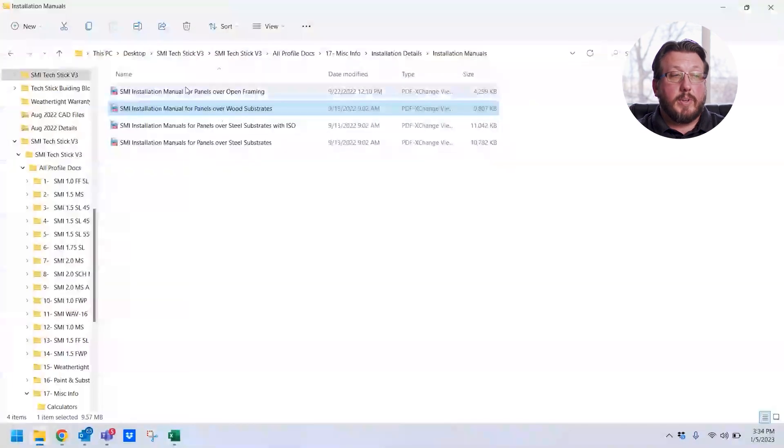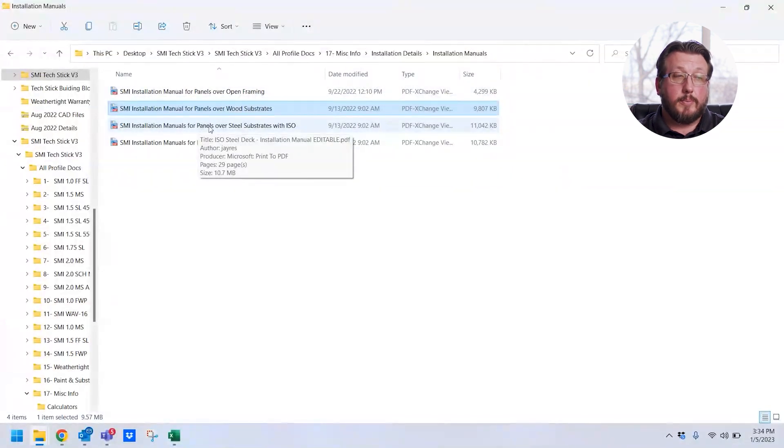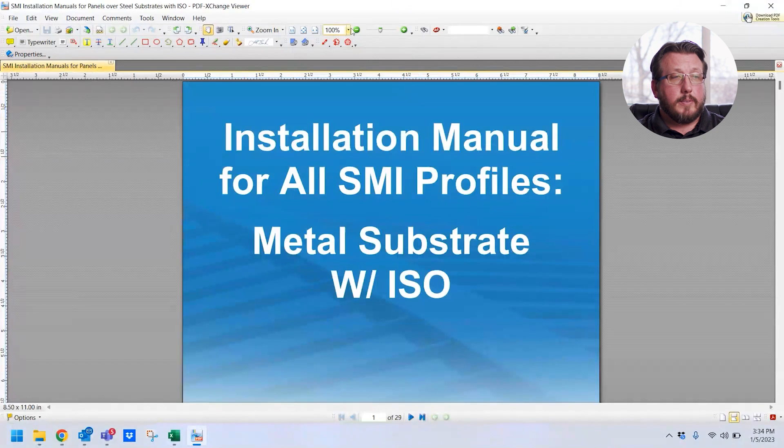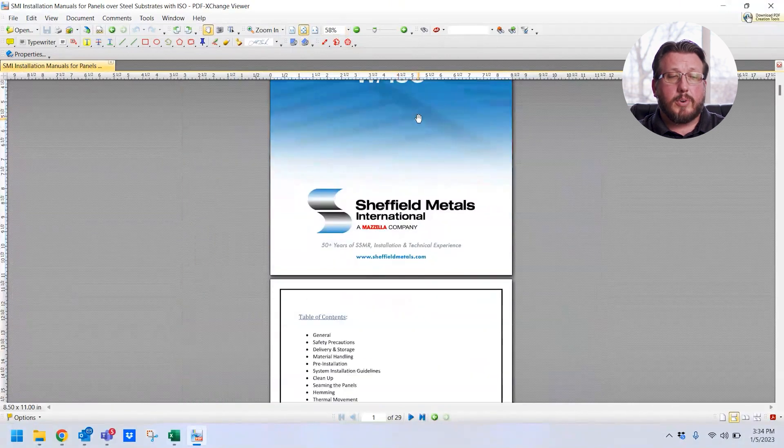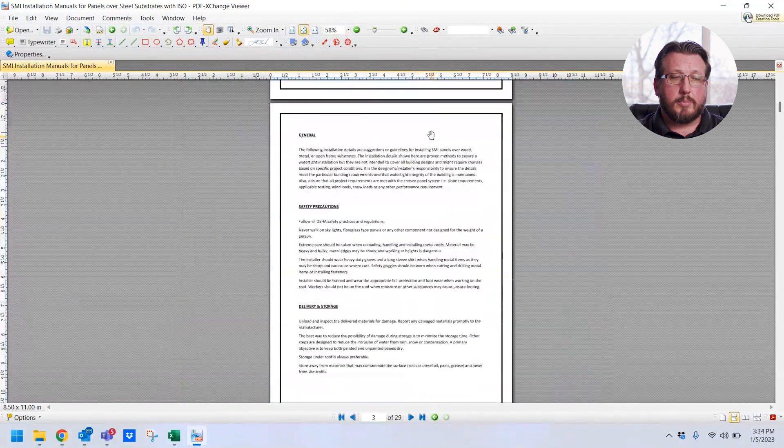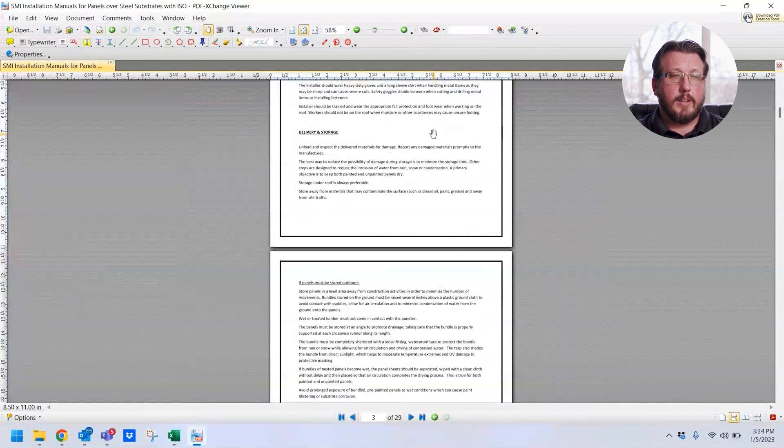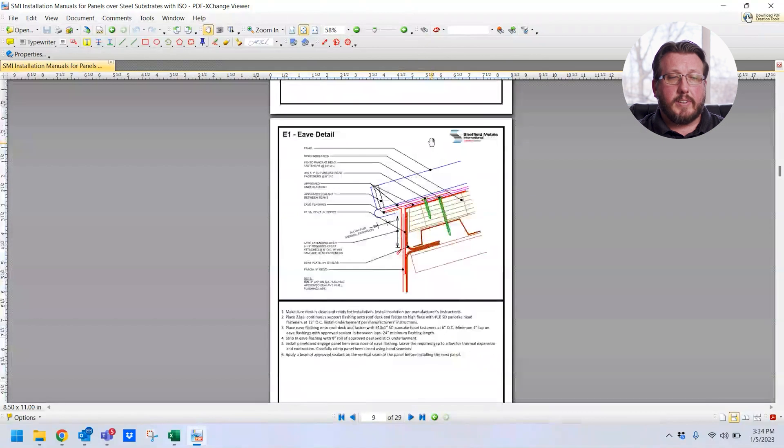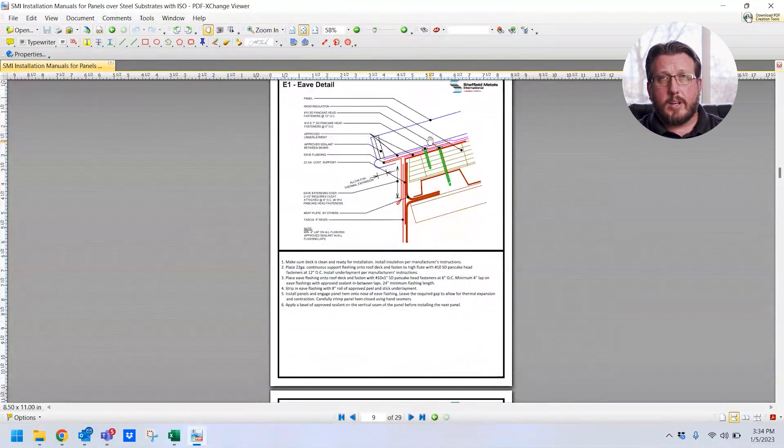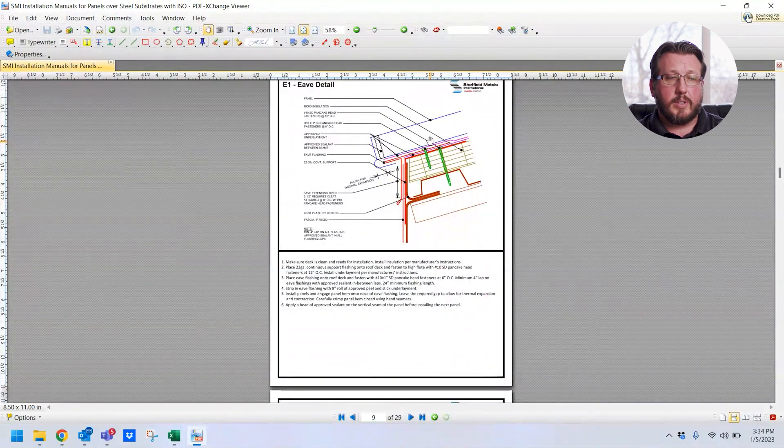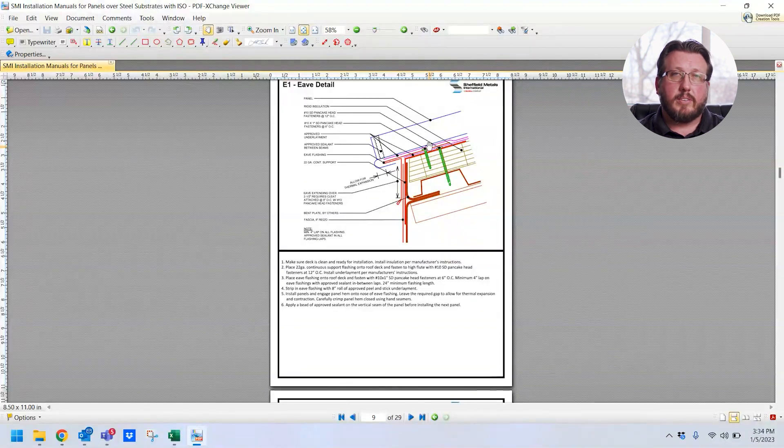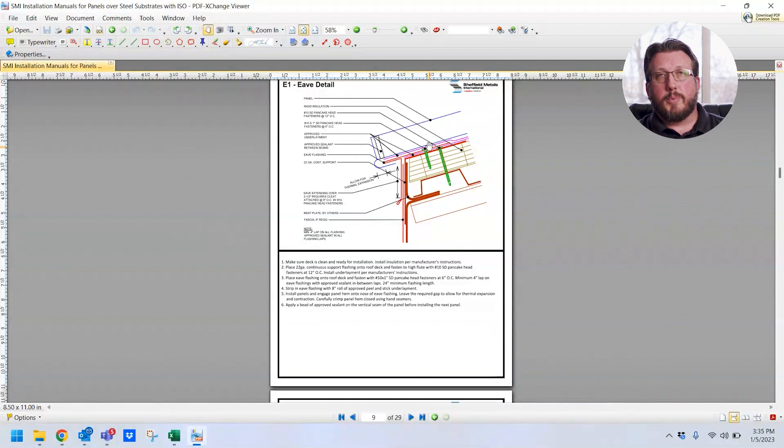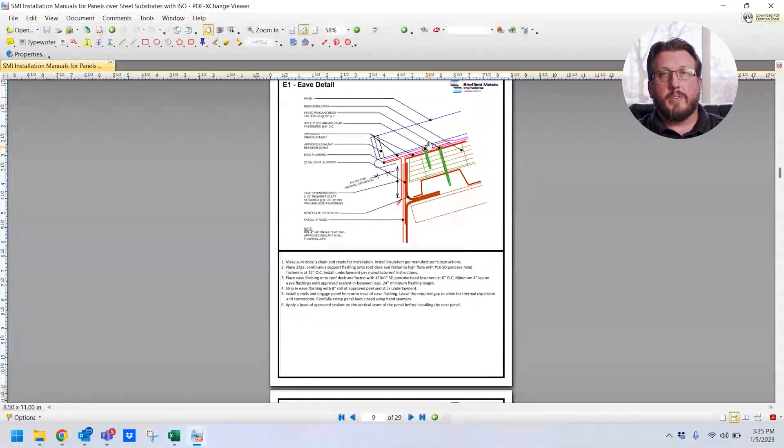I'll show you another example that we have for panels over steel substrates with ISO. So, again, the beginning of the manual is all going to be pretty much the same table of contents, safety precautions, storage handling, things like that. Get down into the details themselves. Again, they're all color-coded. They all have the bullet points in them. And then, again, they all go through the sequence step-by-step of how that detail should be installed. That is one of the major differences between these manuals and the old installation details we had.